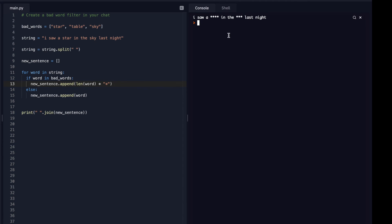Cool. So that worked properly. So there's sky, or sorry, star, one, two, three, four in the sky, one, two, three. So that's working really nicely.